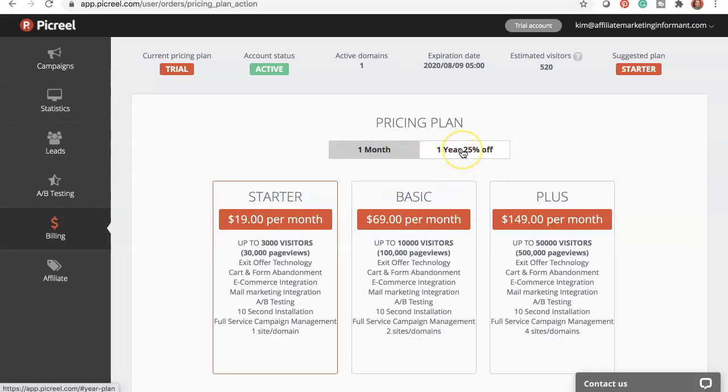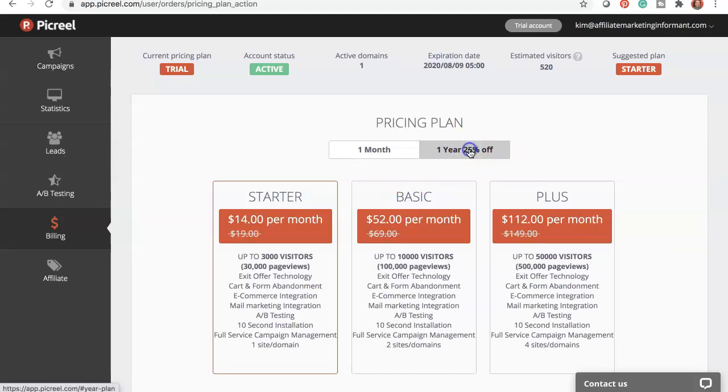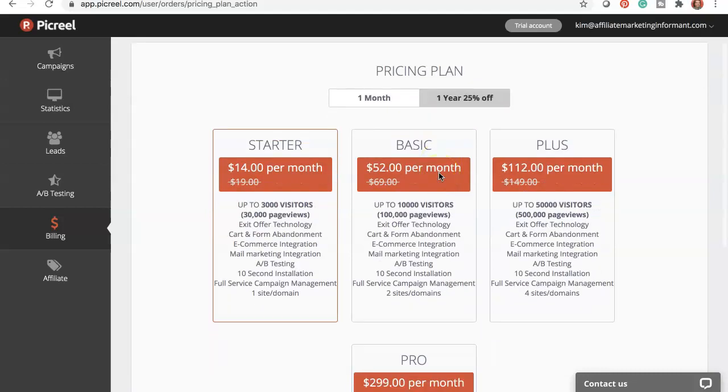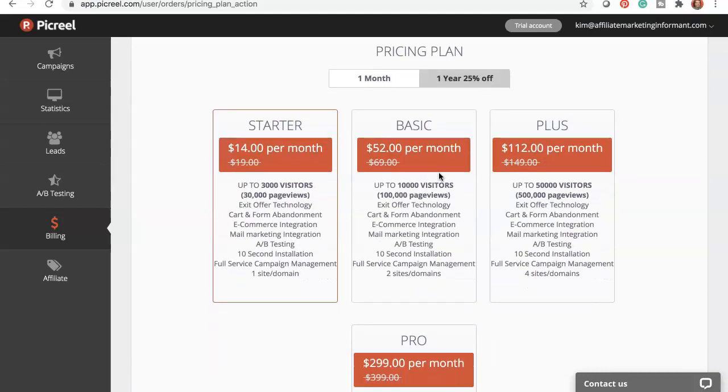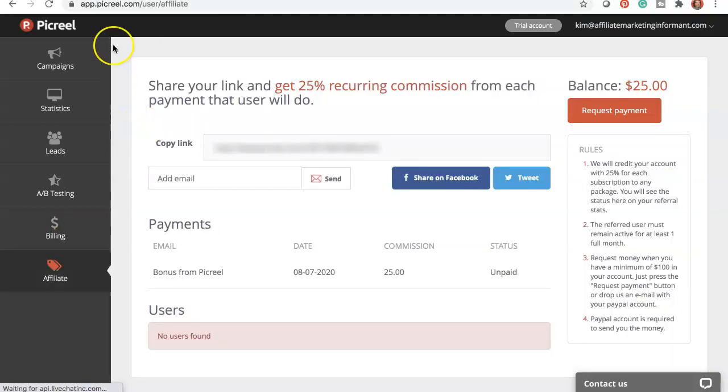The billing tab shows you the pricing. You do have options to pay on a monthly basis or you can pay on a yearly basis. The yearly basis is actually going to be a better deal for you.